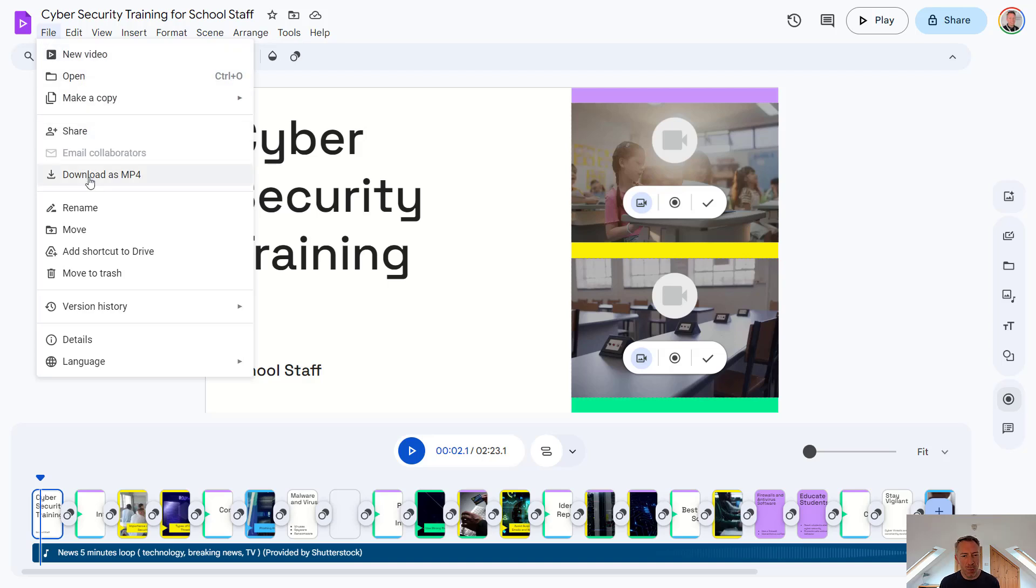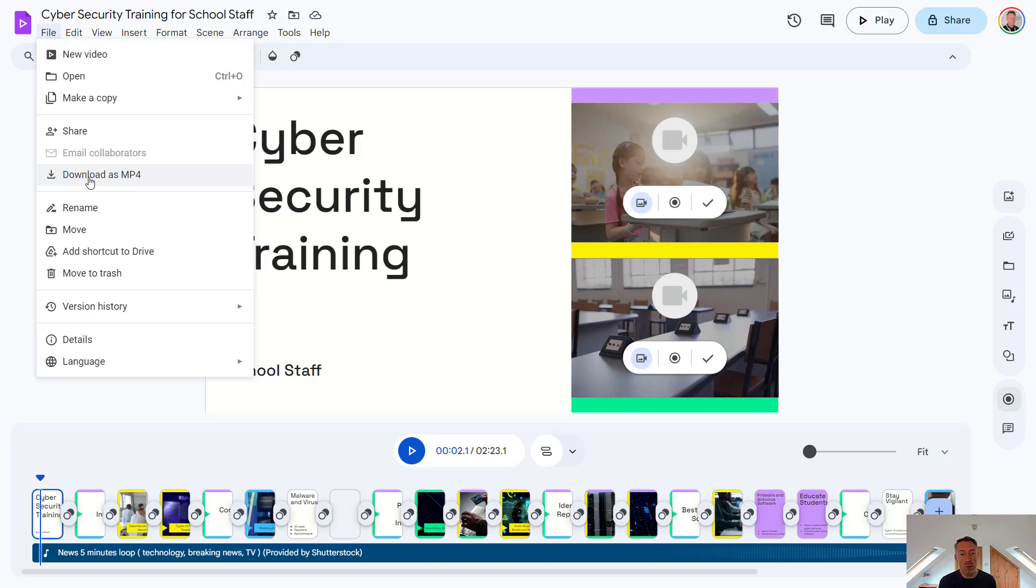Now hoping that one day in the future, we might have an export to YouTube option. So we can export directly to YouTube. That would be a nice feature, especially as Google does own YouTube. So you've got to think that's got to be possible. But for the time being, we can simply just download that as an MP4 and then take it to YouTube or another video platform of our choice.